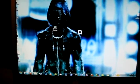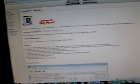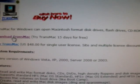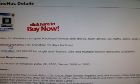What I want you to do is go to the link in the description and download this file right here — TransMac. After you download it and install it, I want you to restart your computer.